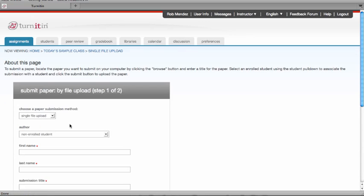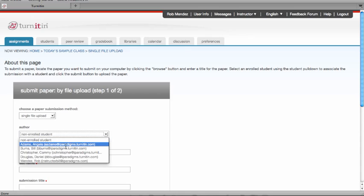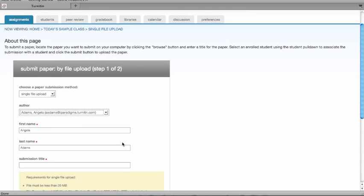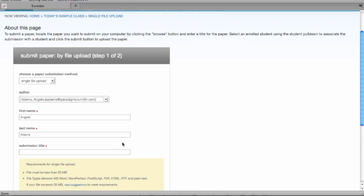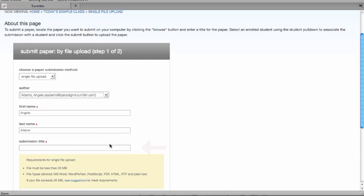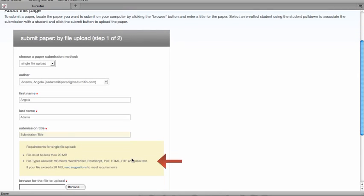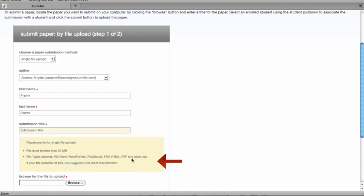Single file upload is the default submission type. Select the student you want to submit the paper for. If you want to submit it for a non-enrolled student, you will have to put in the student's first and last name. Enter the submission title. And please review the requirements for the single file upload, which displays the max file size allowed and the file types that are allowed for submissions.